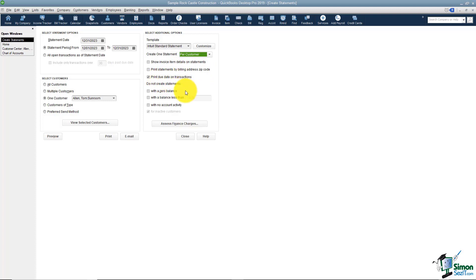And also you've got some options for things like if the customer doesn't owe you anything do you still want to send them a statement? Or maybe if they owe you less than $5 do you still want to send one? And that's what those options allow you to do over here.